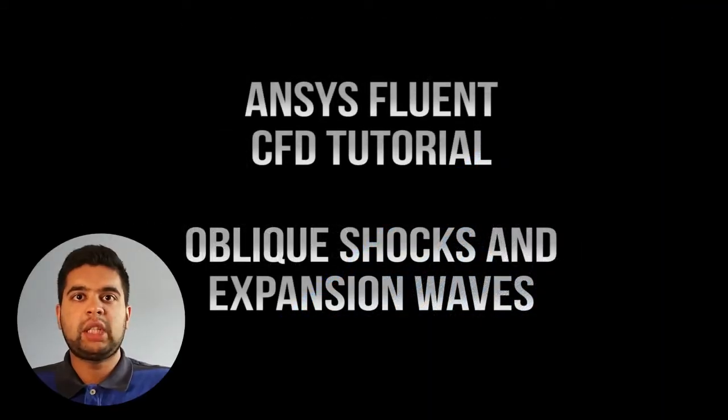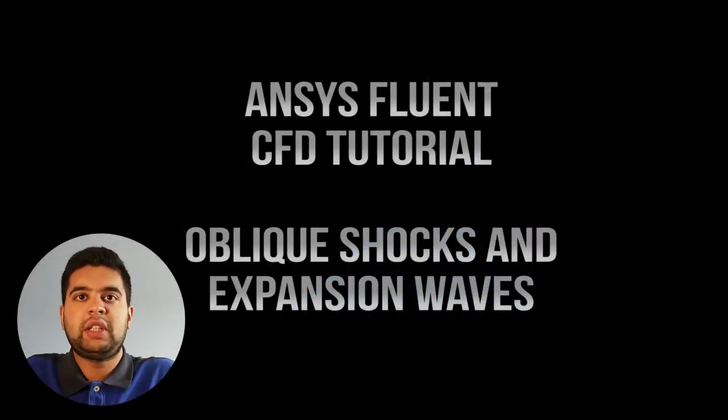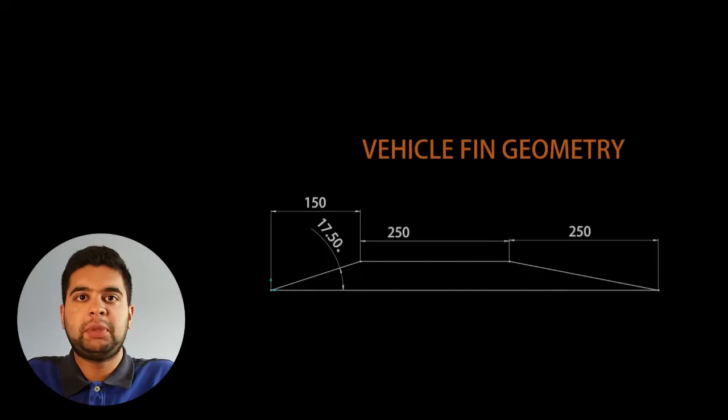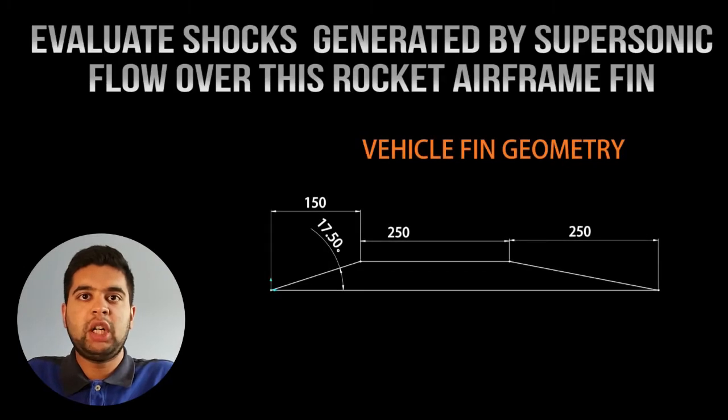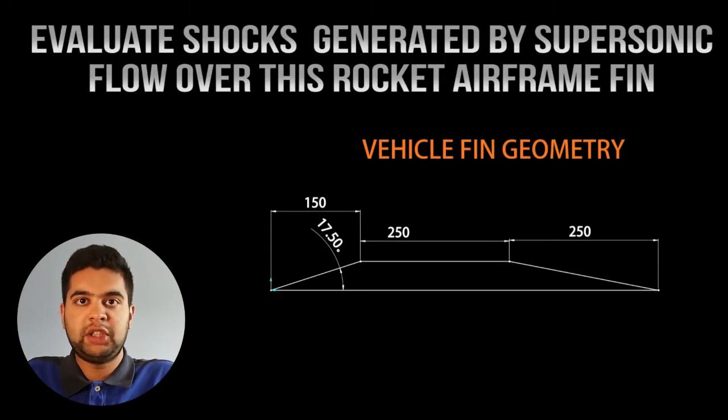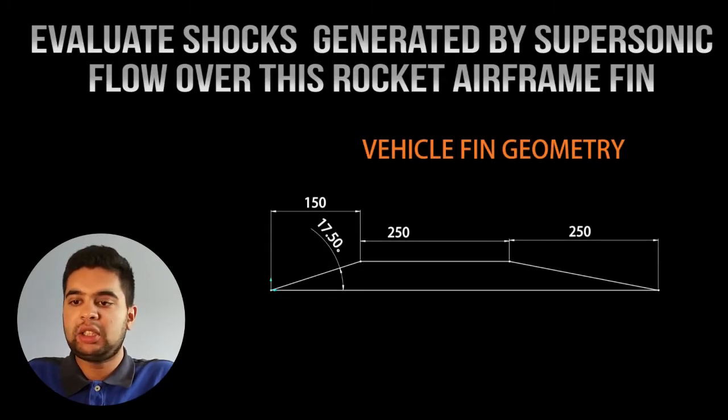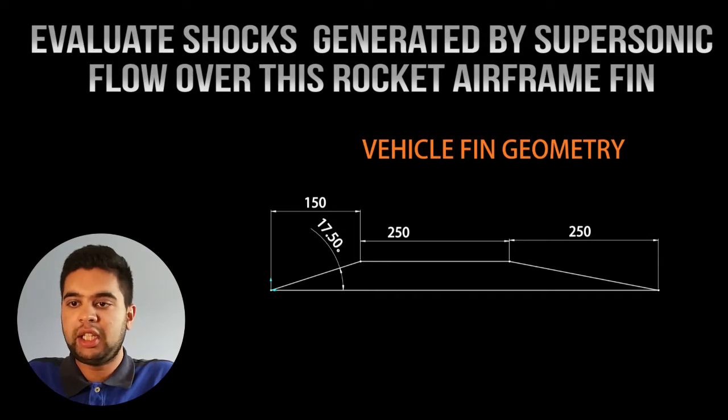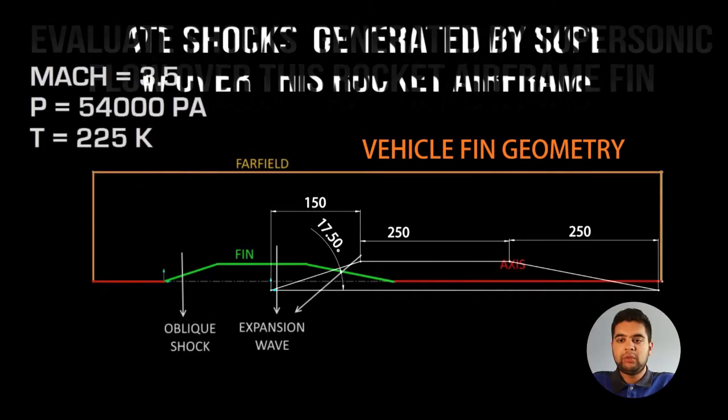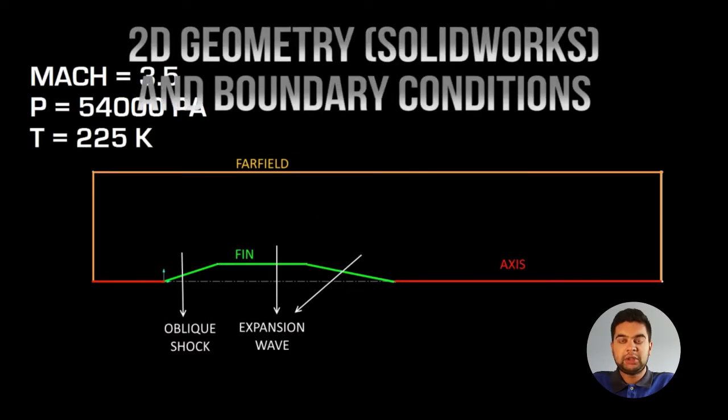What's going on everybody, welcome to my tutorial on how to generate supersonic flow, oblique shocks, and expansion waves over geometry. We'll be looking at this rocket fin as seen in this picture here and we'll be generating supersonic flow over this fin to look at shockwaves.